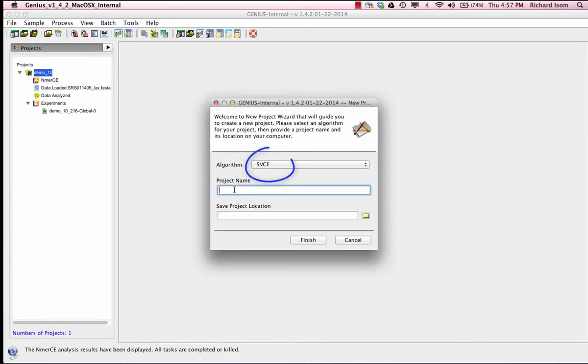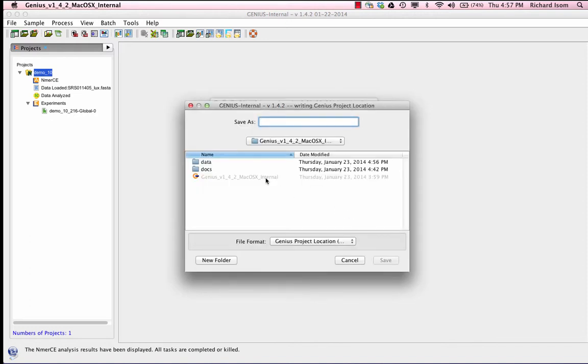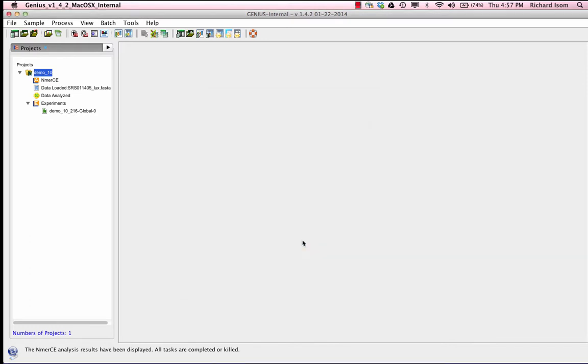Now let's look at our other algorithm, 5VCE, to see how it analyzes the same sample with comparable results. For the sake of time, we ran the sample beforehand and now we are going to retrieve the analysis output.